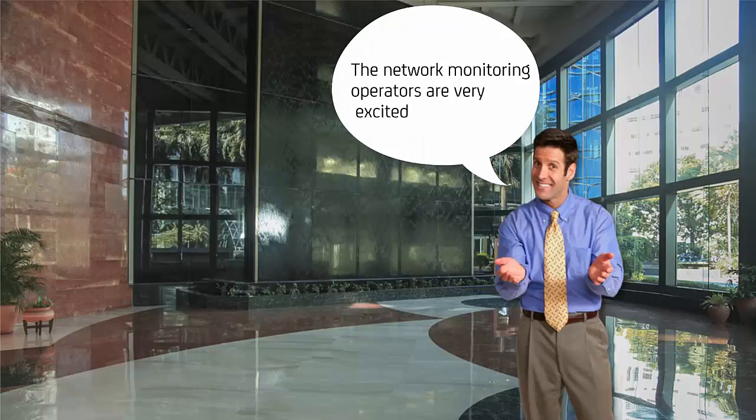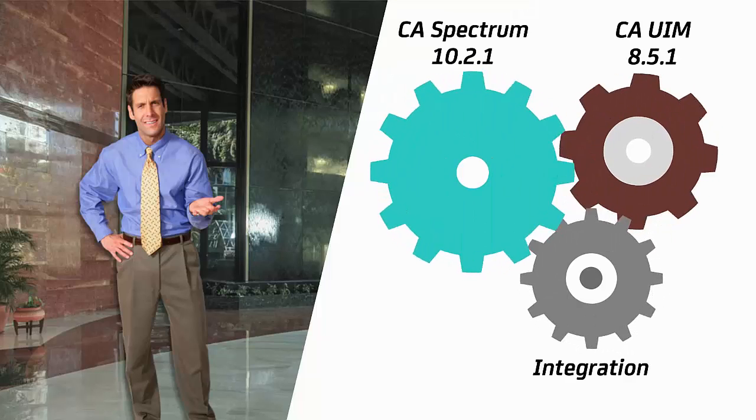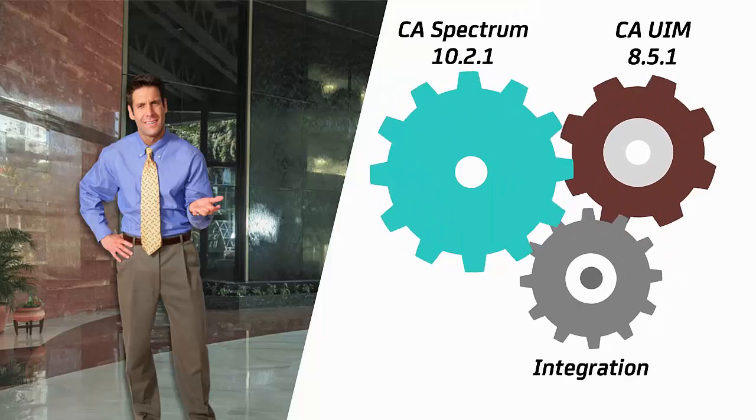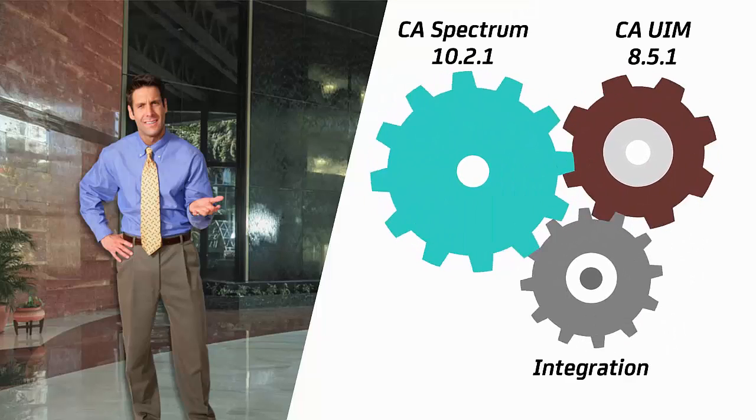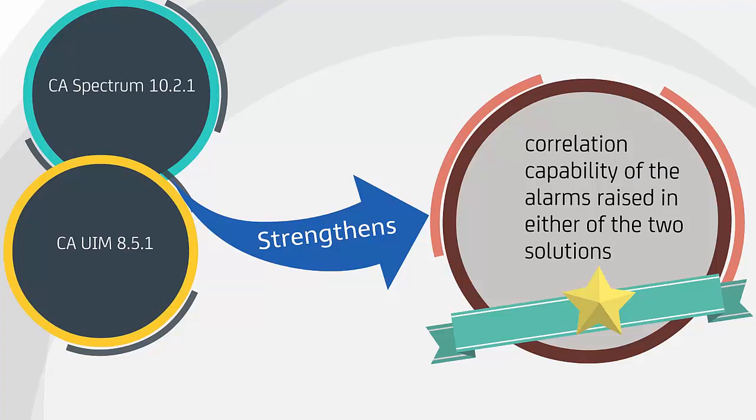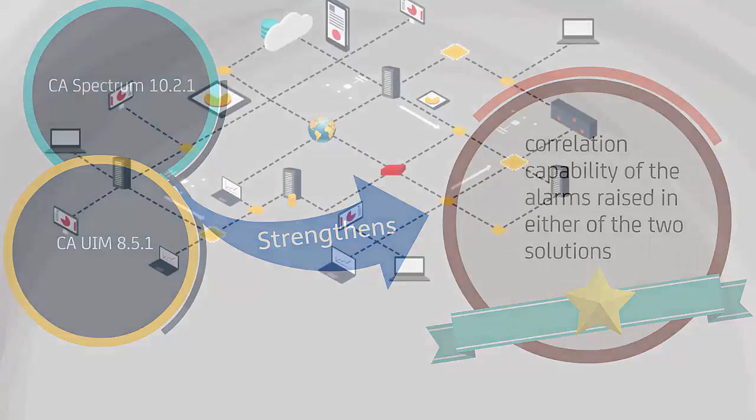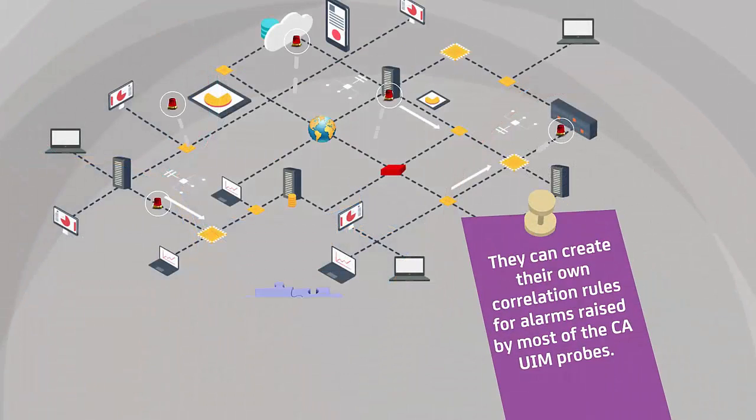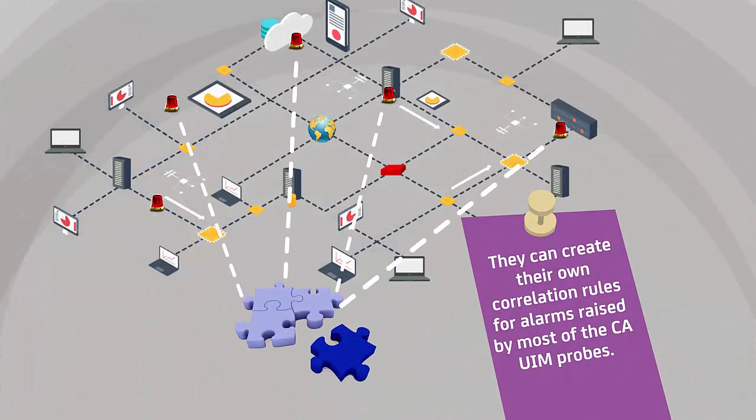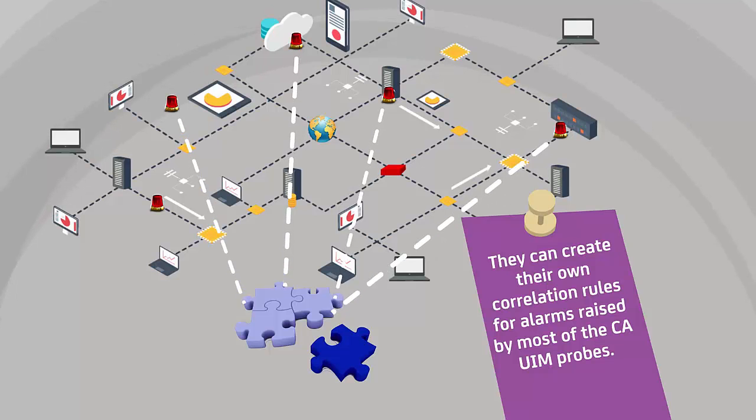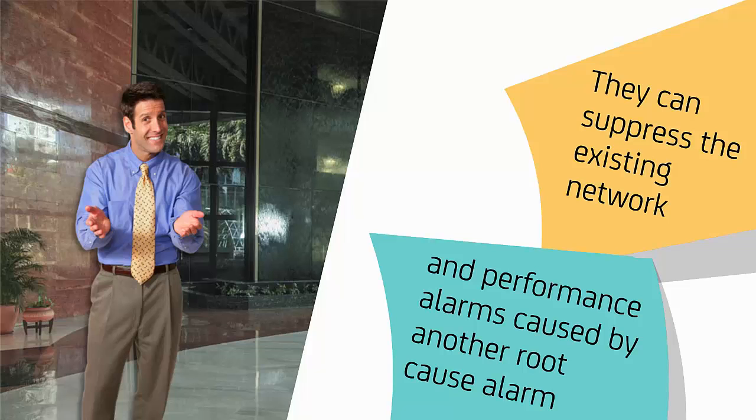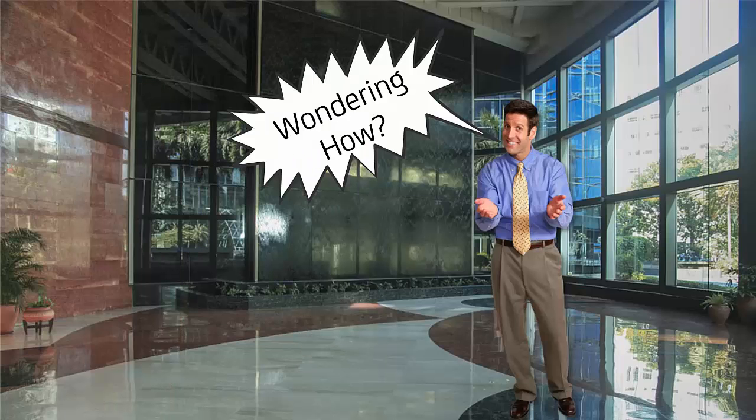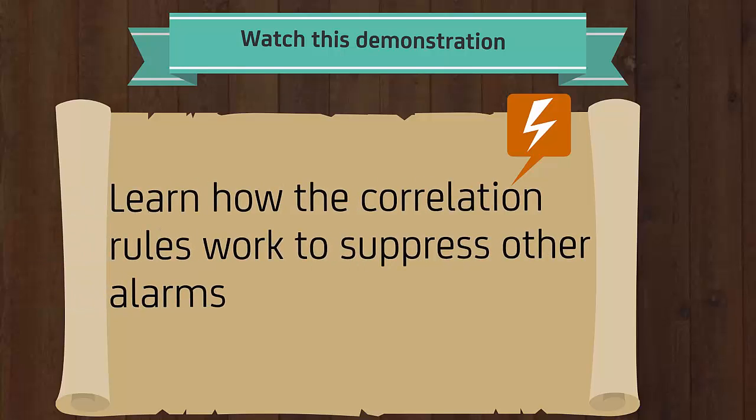The network monitoring operators are very excited to learn that the CA Spectrum 10.2.1 and CAUIM 8.5.1 integration further strengthens the correlation capability of the alarms raised in either of the two solutions. Now, they can create their own correlation rules for alarms raised by most of the UIM probes. In addition, they can suppress the existing network and performance alarms caused by another root cause alarm. Wondering how? Watch this demonstration to learn how the correlation rules work to suppress other alarms.